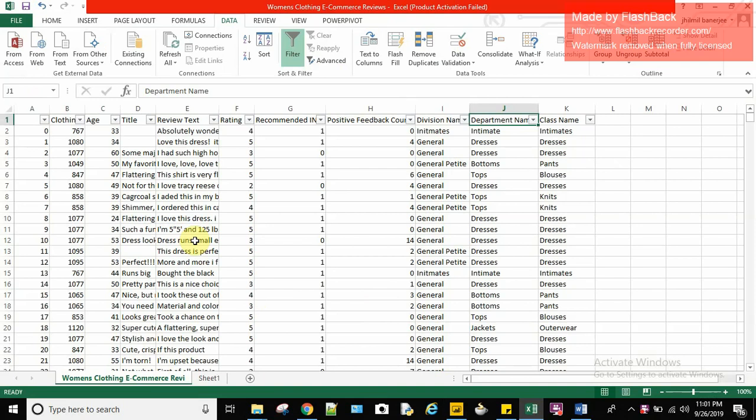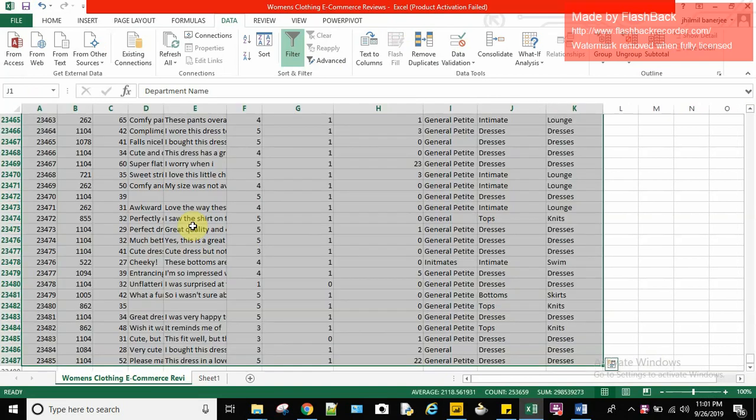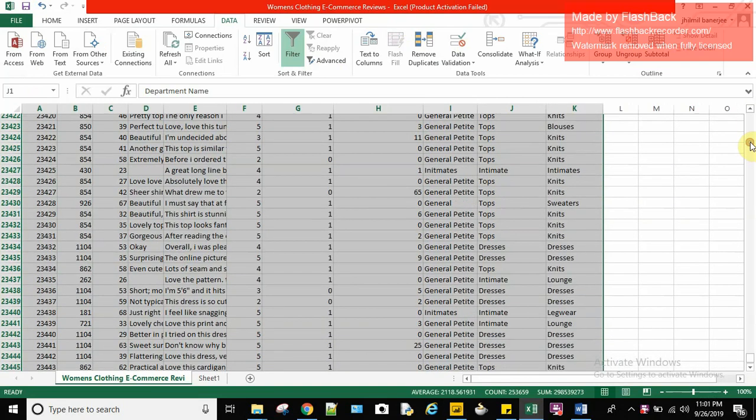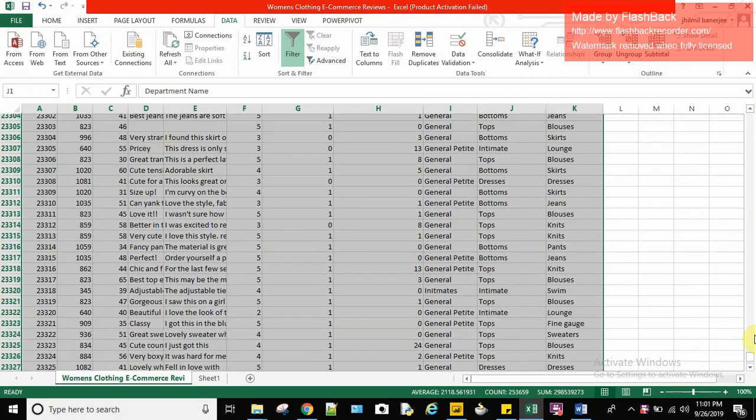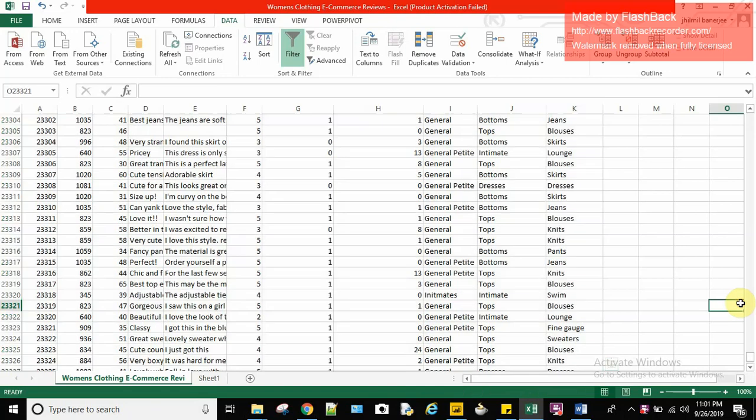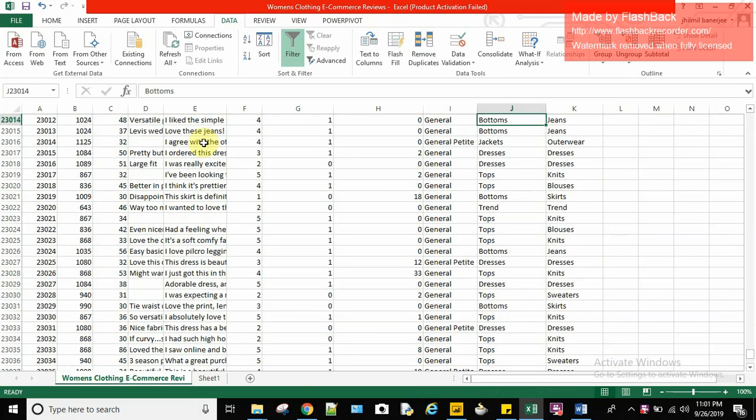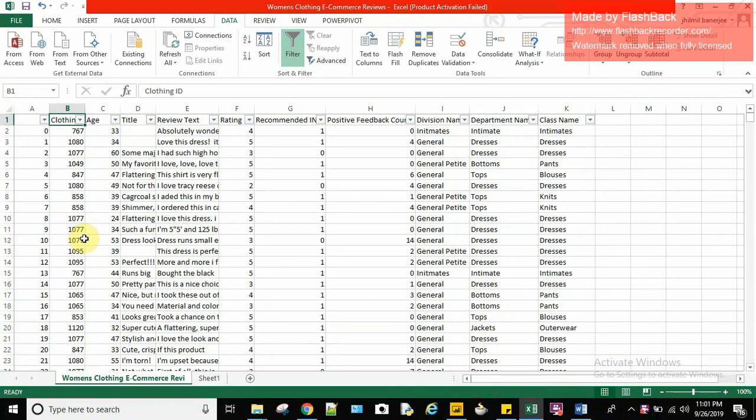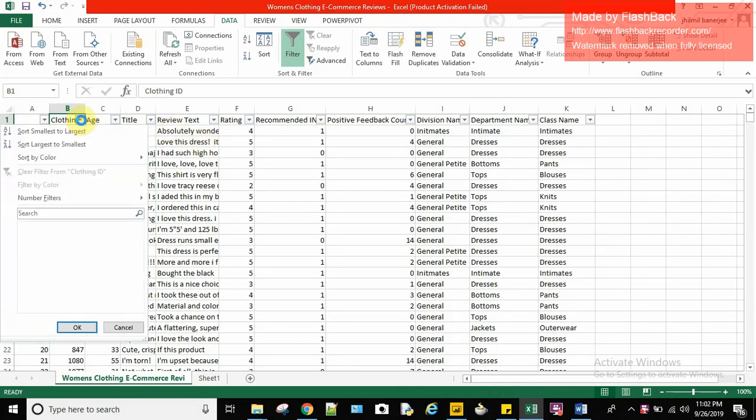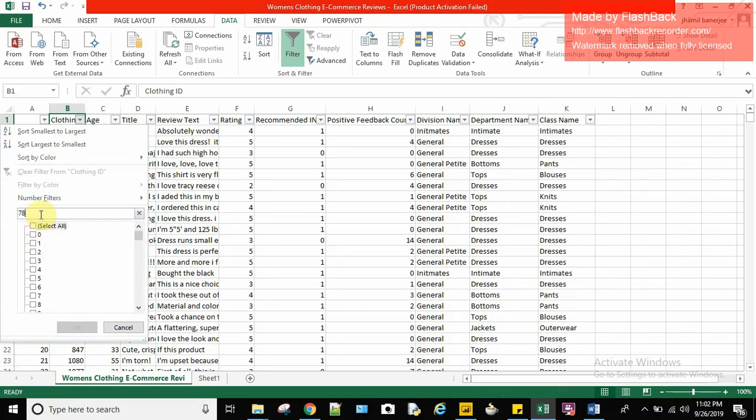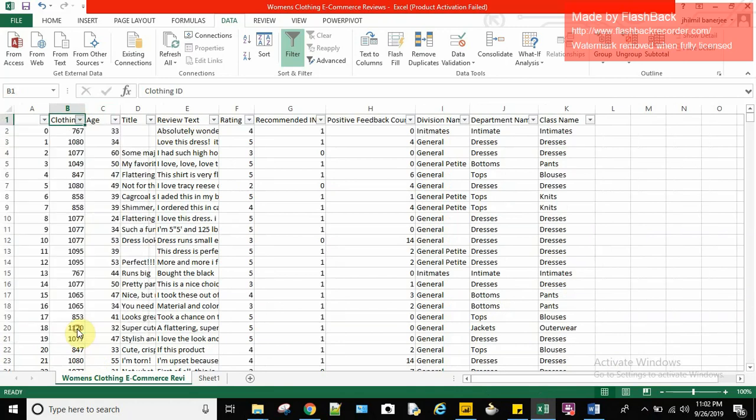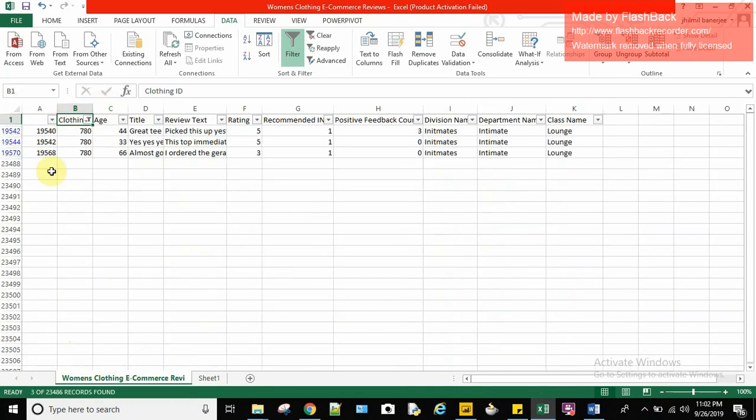So let's move on to the question for this video. Here I want to display all the three ratings for clothing id 780 only.